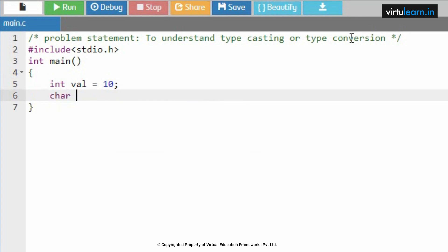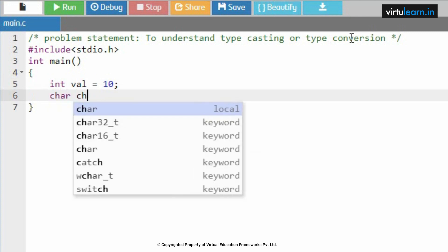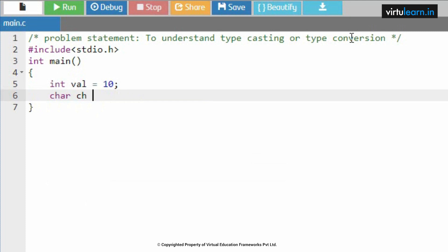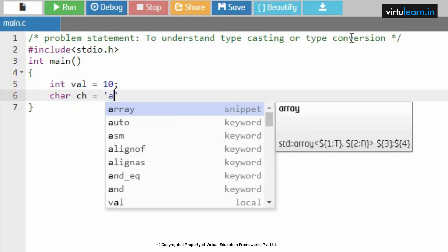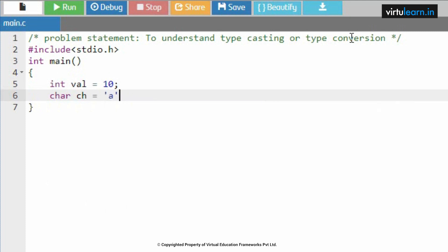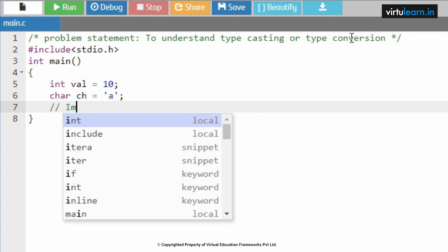Equal to 10, and I am initializing one character ch equal to 'a'. Now I am trying to implement implicit type conversion.